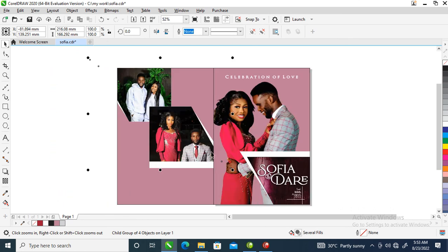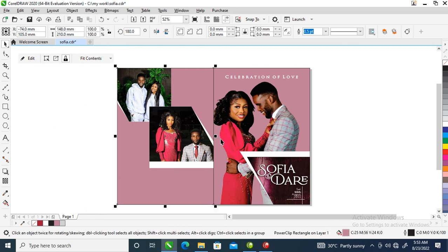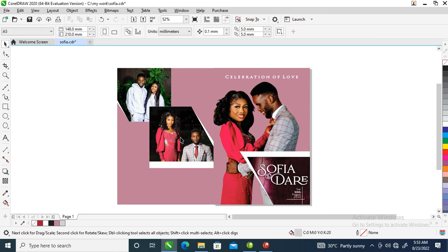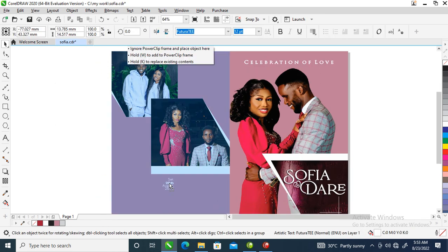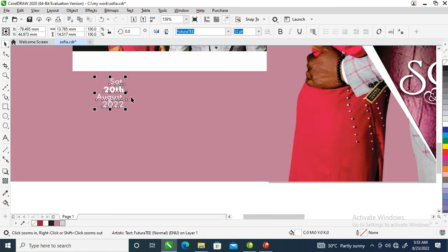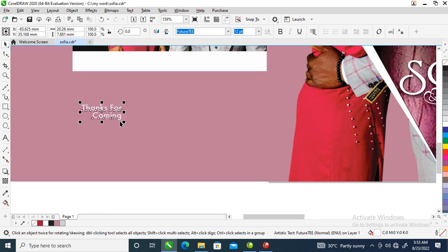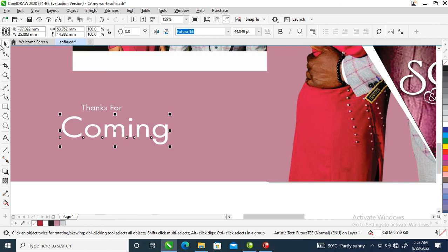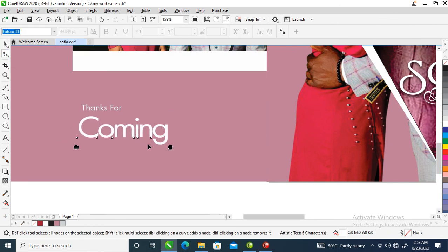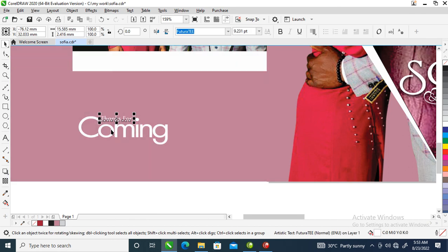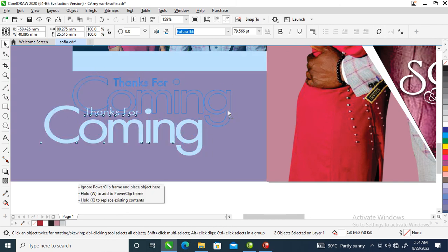The next step is to create — let's type something: 'You're Welcome' — type 'Thanks for Coming'. Break that by holding Ctrl on the keyboard then hit K to break the text into pieces. Select the shape tool to reduce the tracking, then position this in between. Select the whole thing, make it a little bit bigger, and position it right here. You can see the outcome.